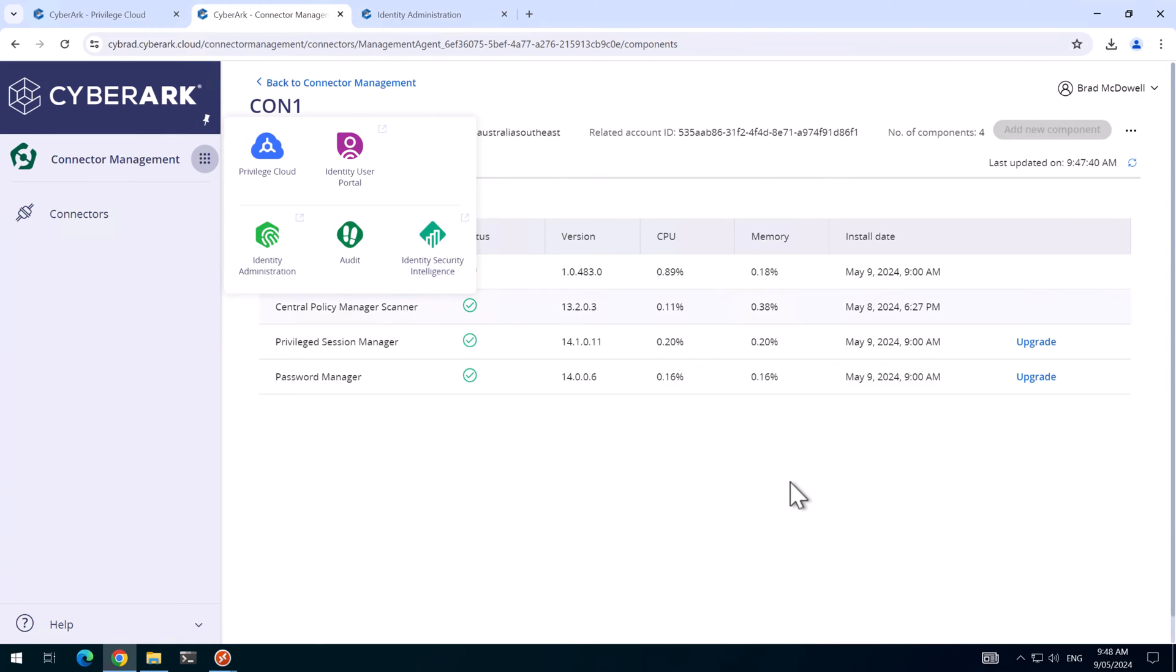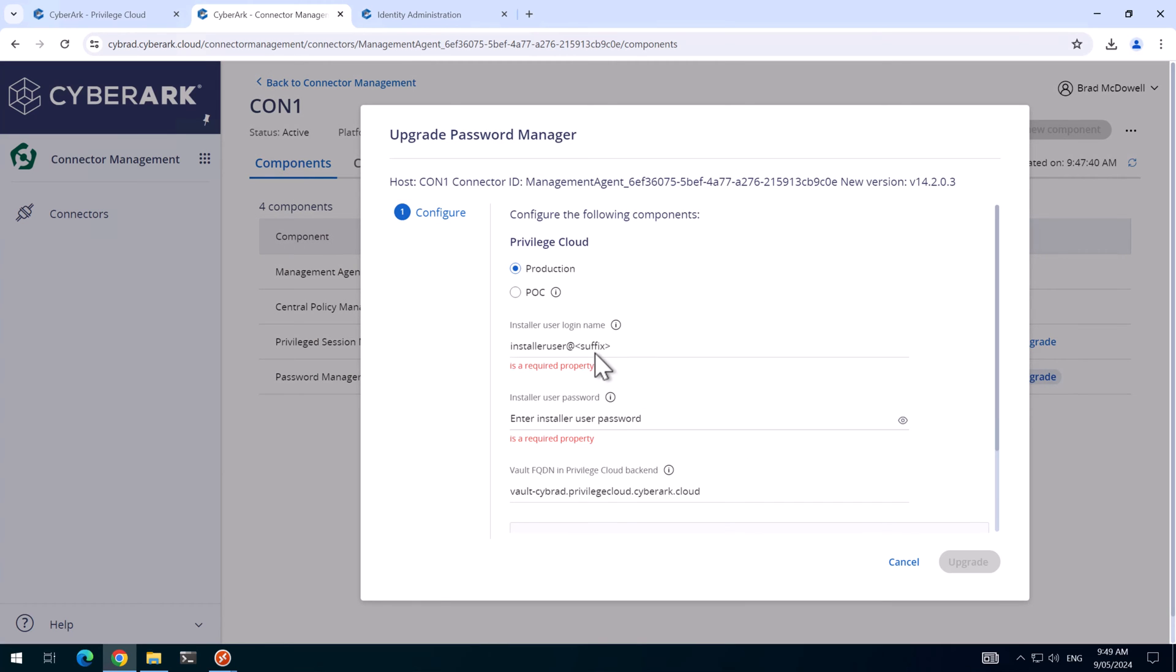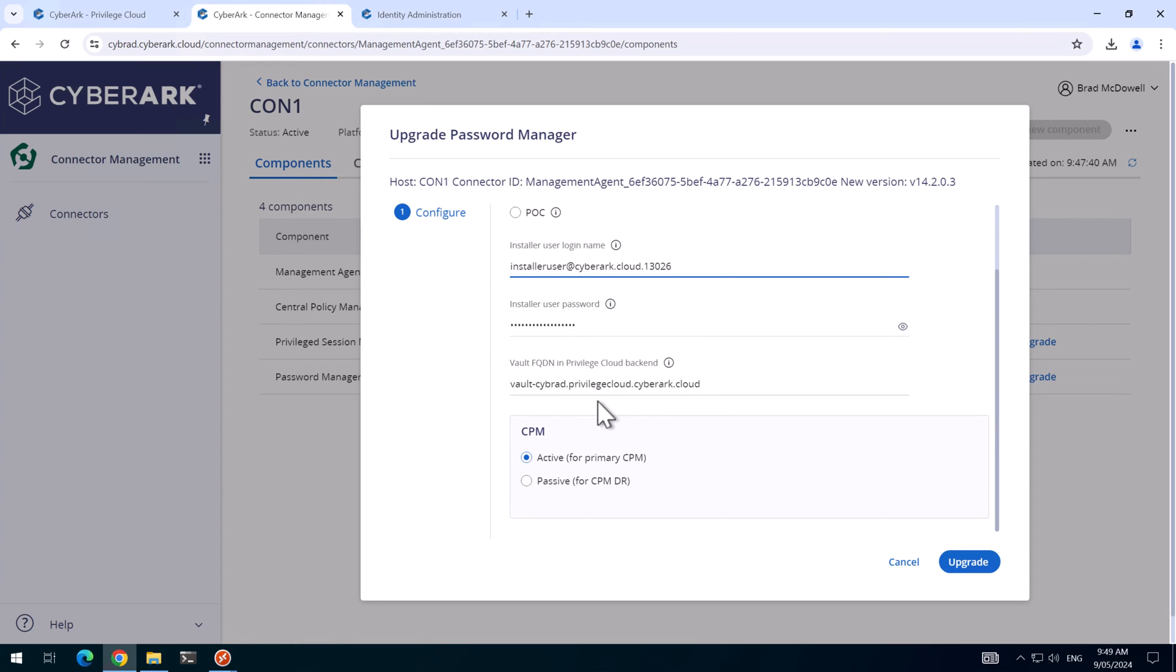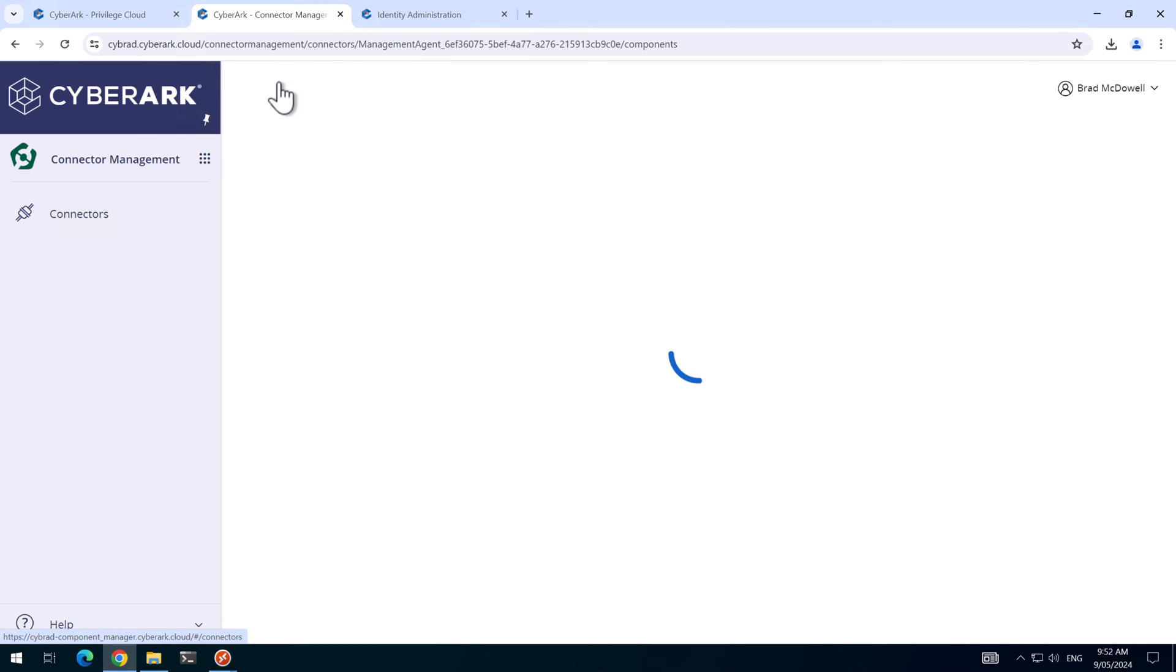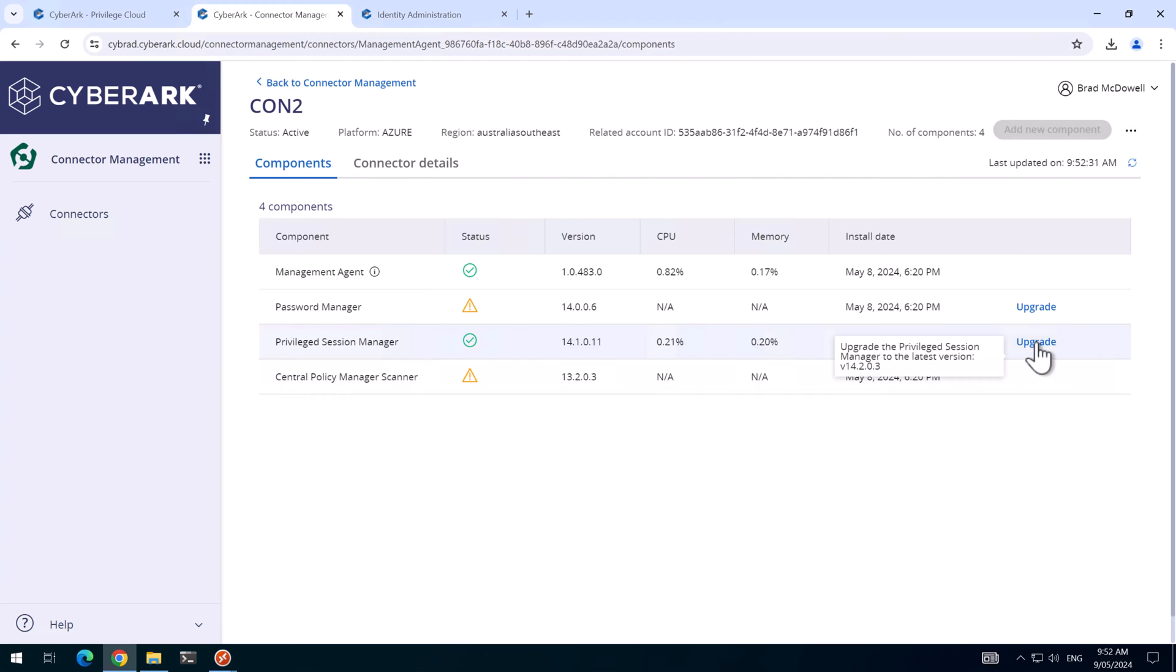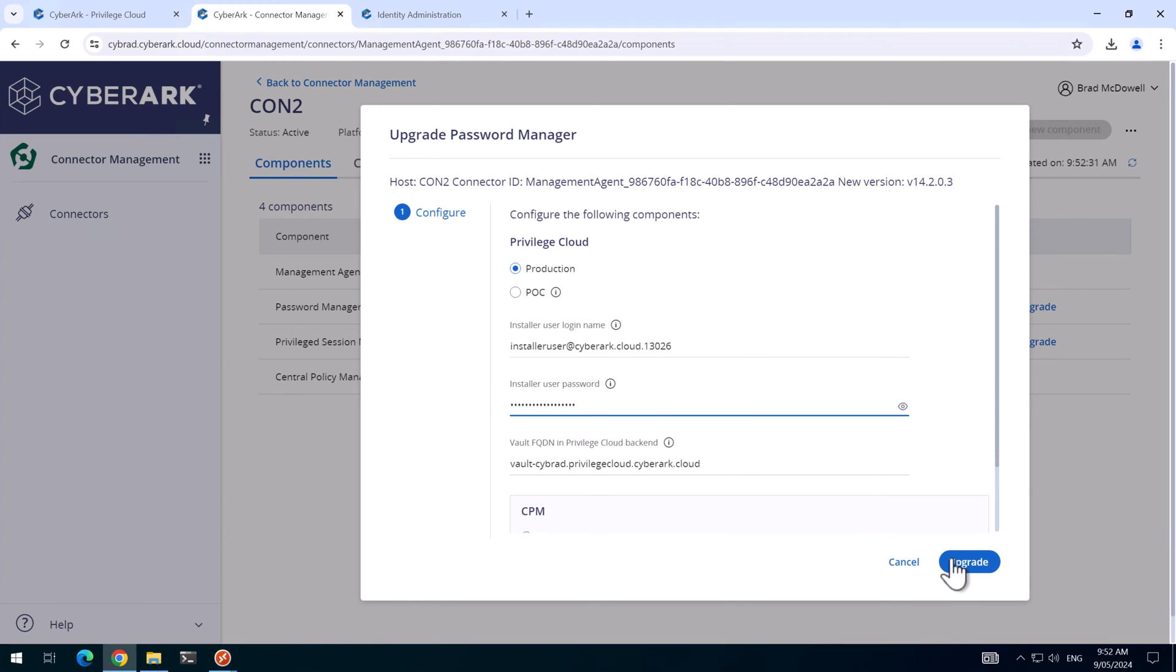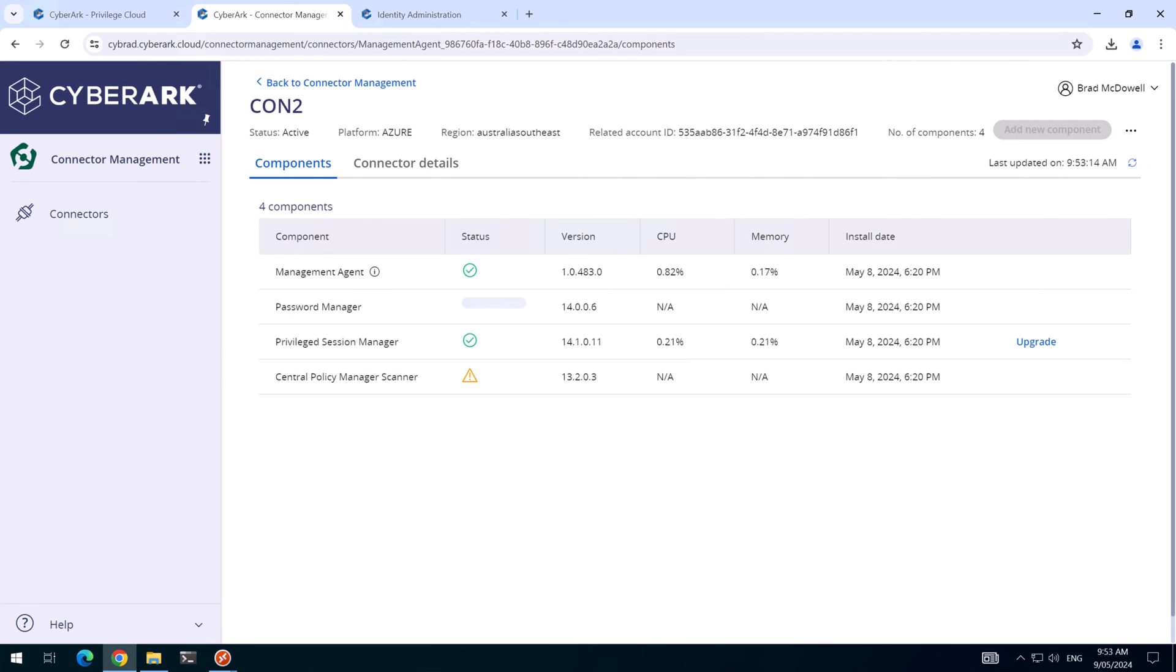So back on connector management, we'll upgrade the password manager only just to save some time. And this is our active CPM, so we'll hit upgrade. Okay, the primary CPM is upgraded. That's on 14.2. I'll do connector server two now. And this is the DR CPM at the moment. Okay, the DR CPM has upgraded.